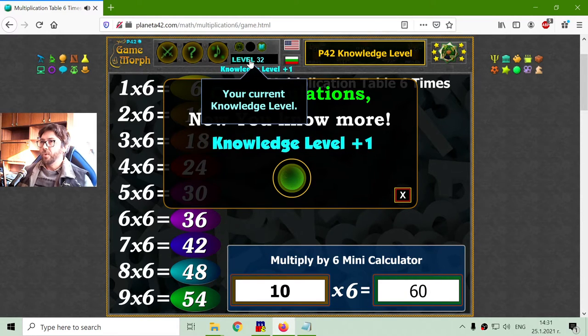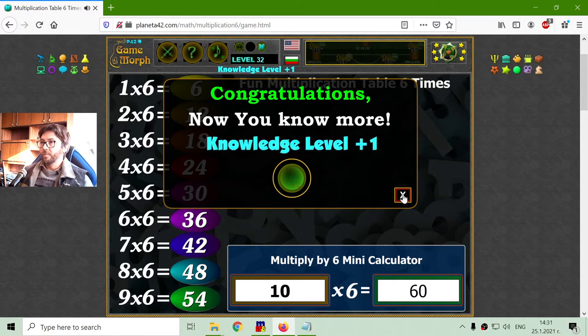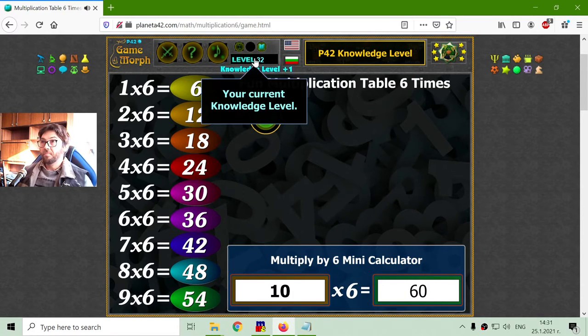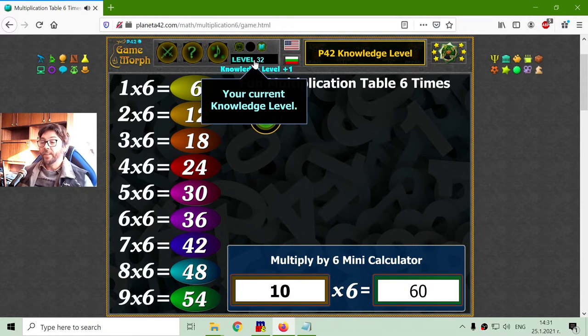I got my Nuke knowledge level. I am getting better. One day I can reach 100.